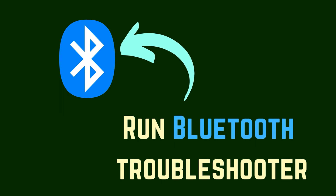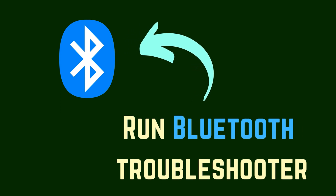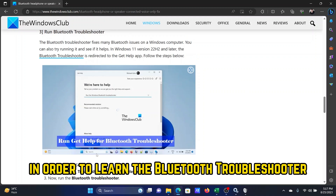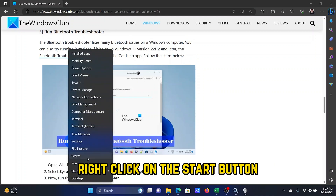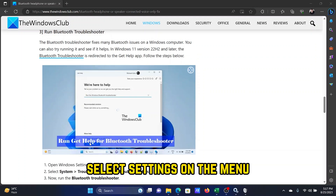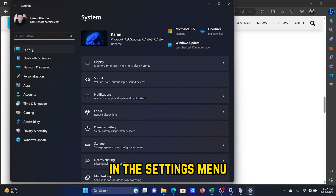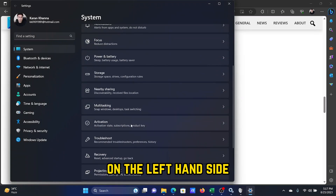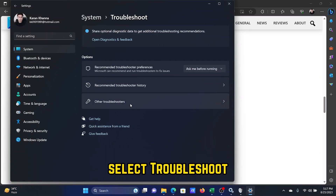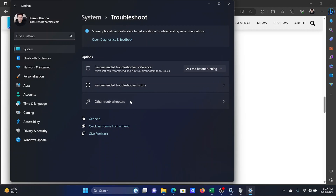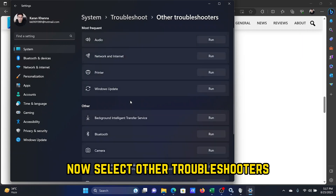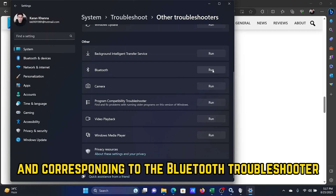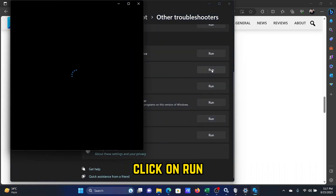The third solution is to run the Bluetooth Troubleshooter. Right-click on the Start button and select Settings. In the Settings menu, go to the System tab, then in the right pane select Troubleshoot, then select Other Troubleshooters. Wait for the list to load and click Run corresponding to the Bluetooth Troubleshooter.